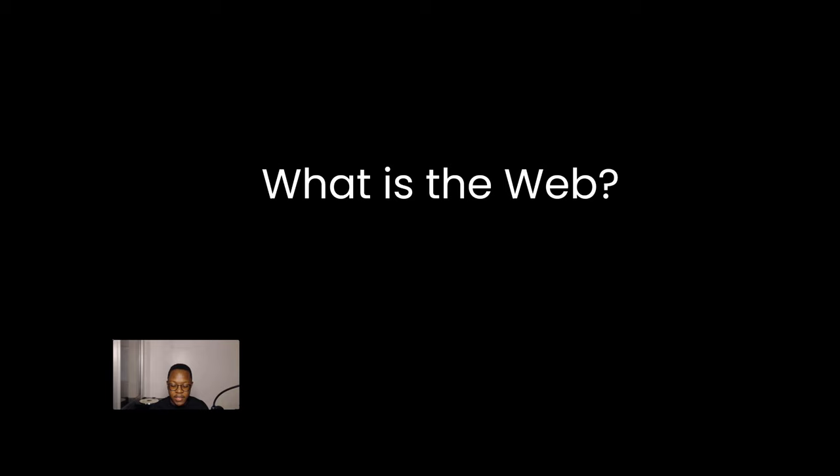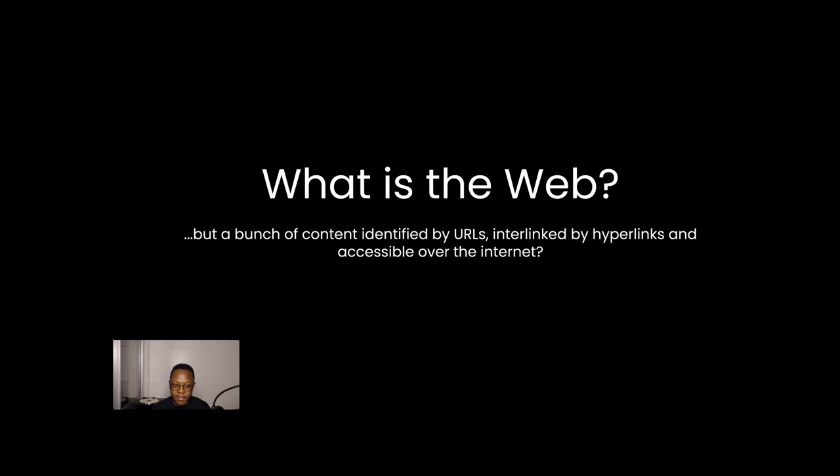And this is just my very creaky definition. But what is the web? Rather, let me say that again. What is the web but a bunch of content identified by URLs, interlinked by hyperlinks, and accessible over the internet? Really, if you think about it, what is the web?